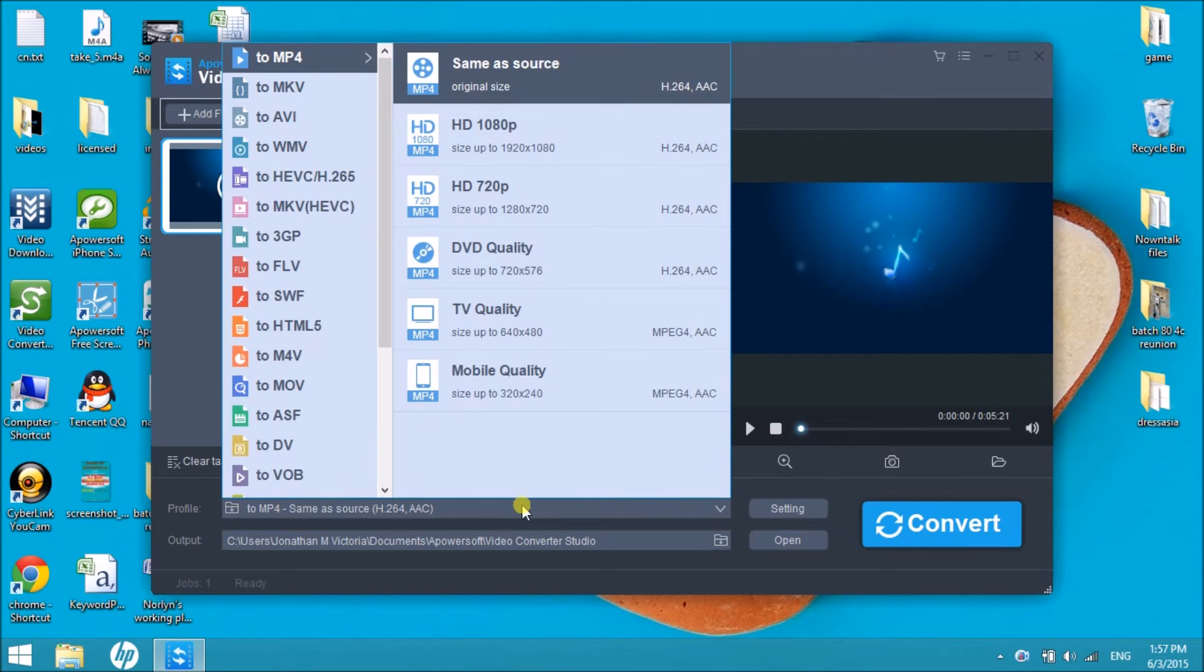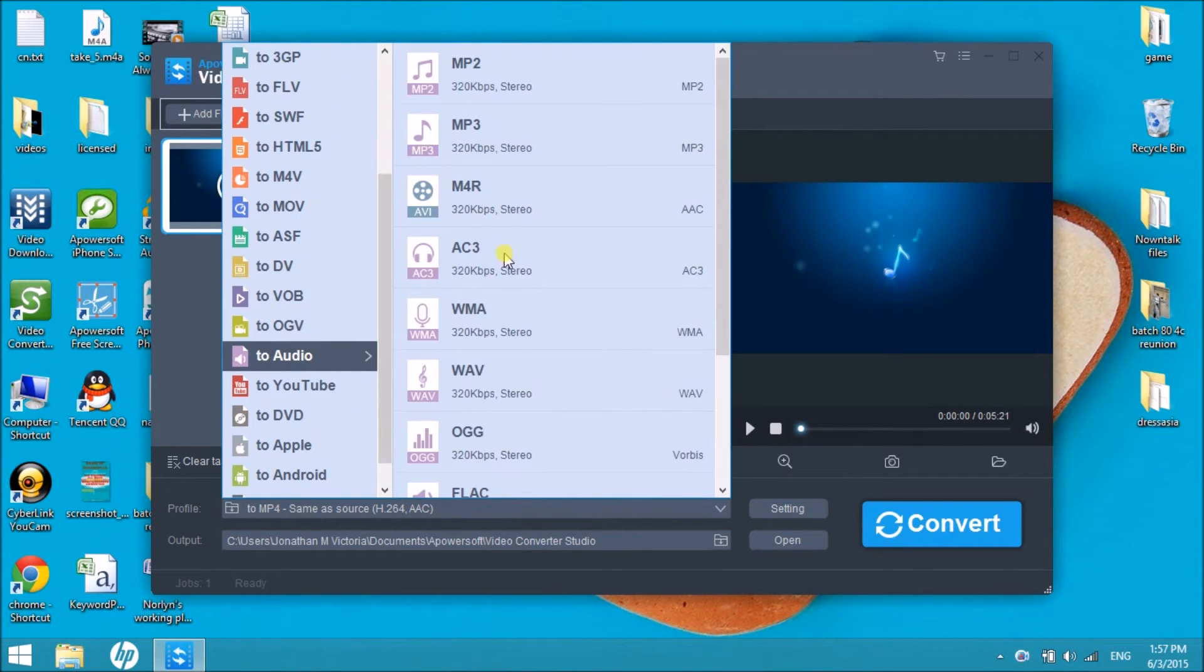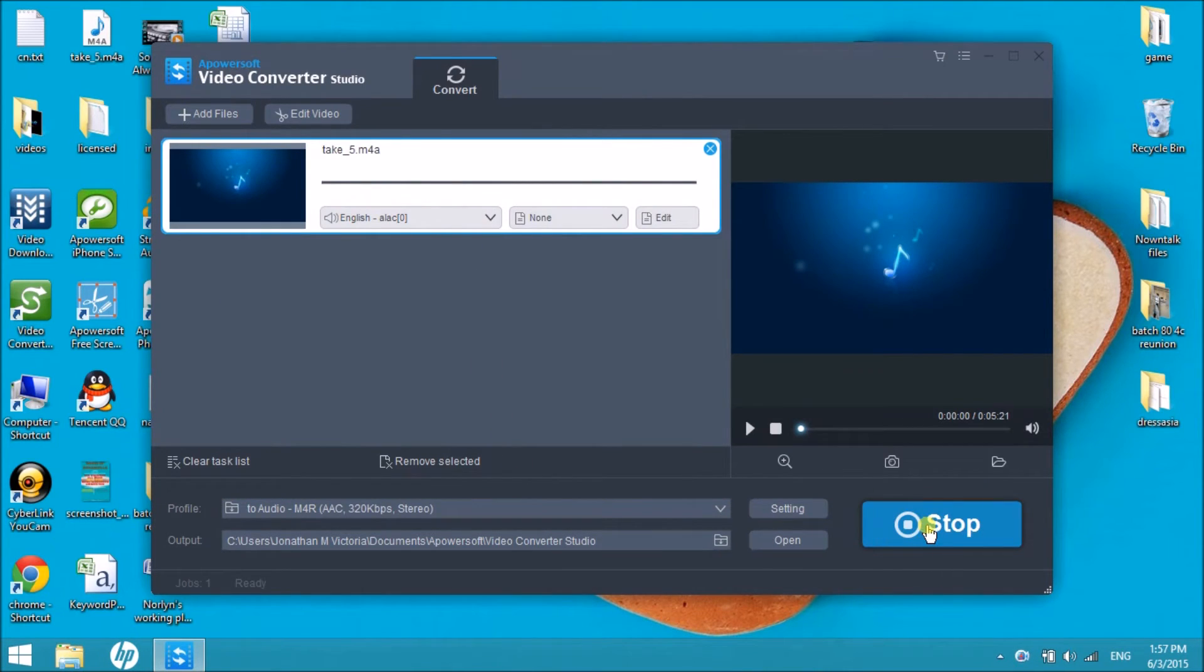Next, choose the output format. Click on Audio, then choose m4r, then click the Convert button to start converting.